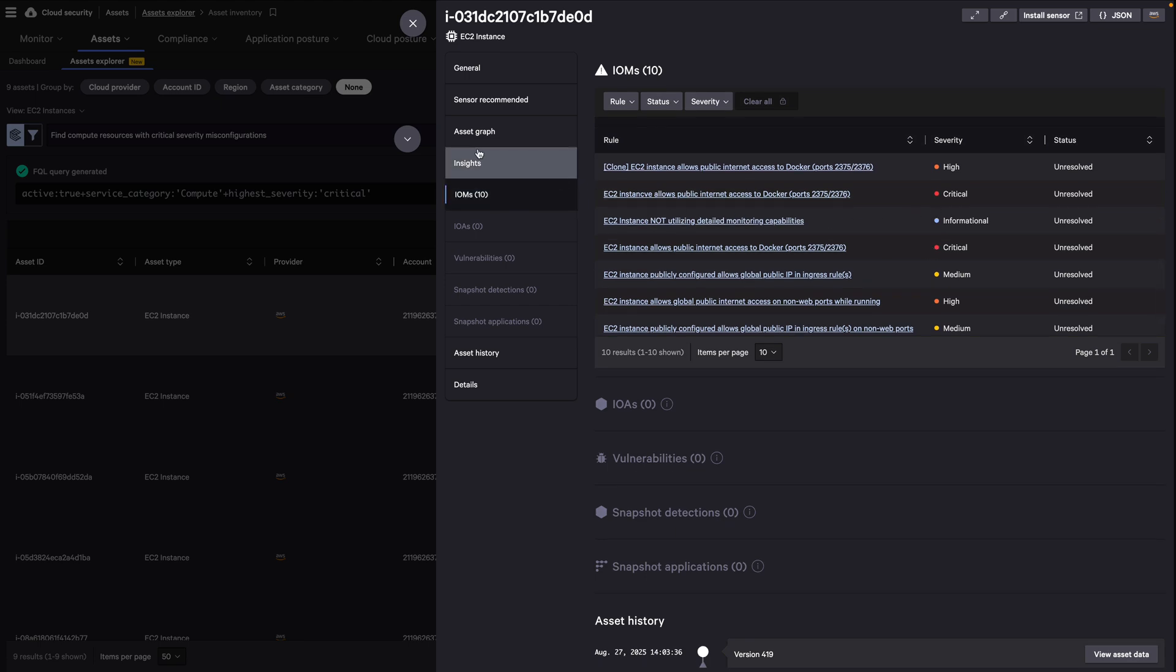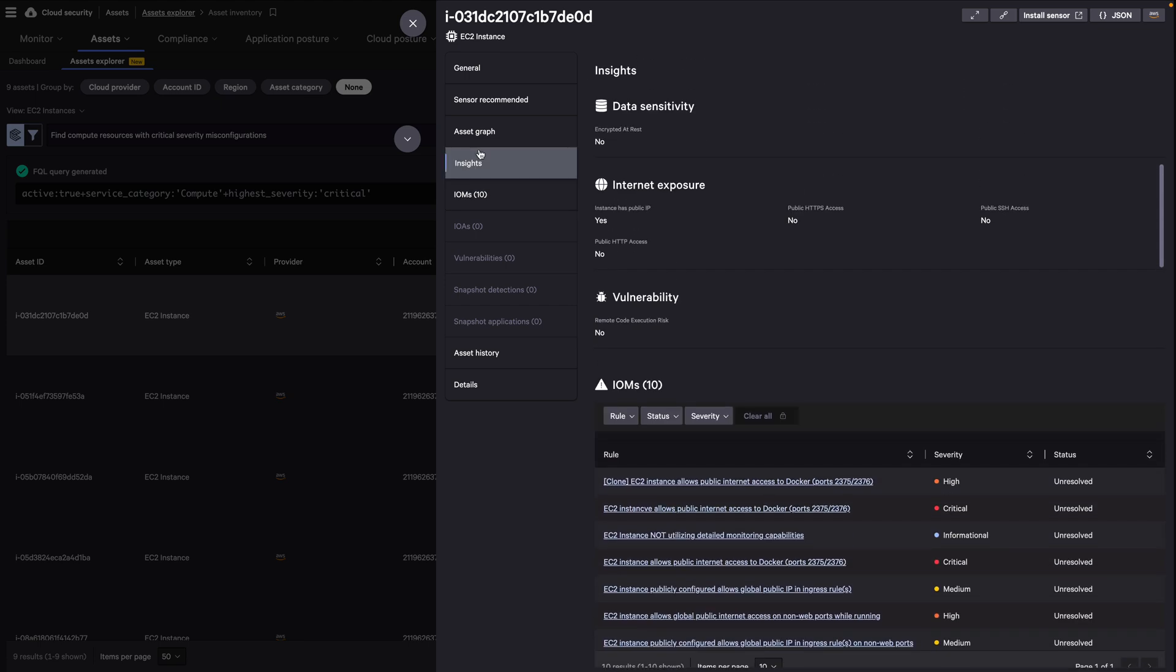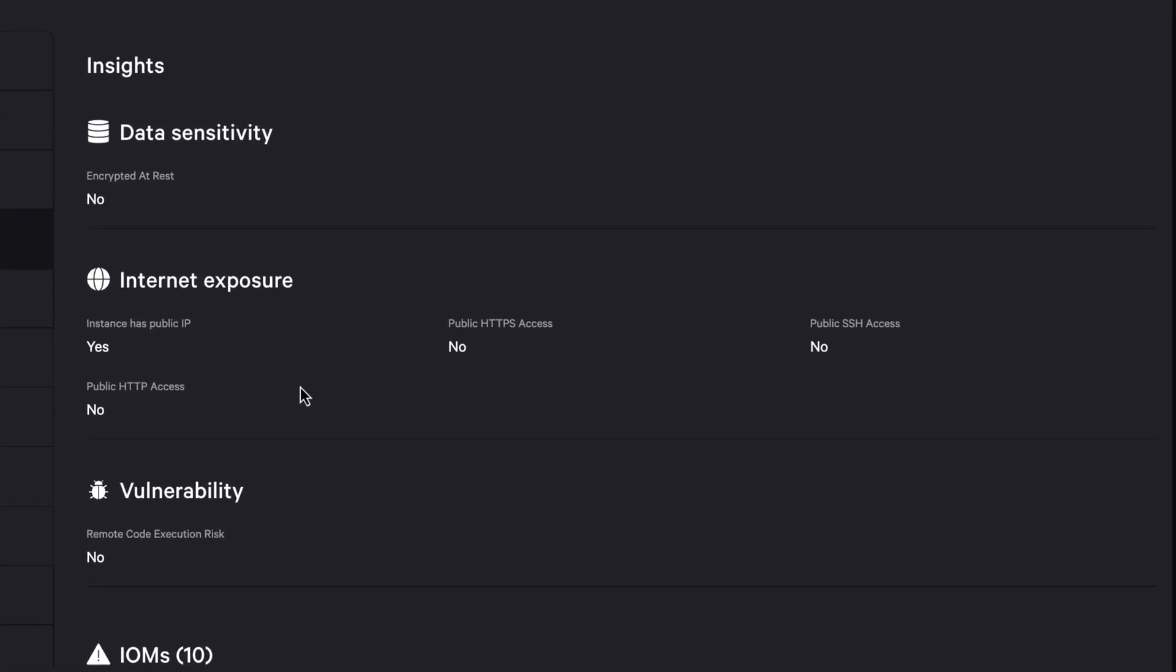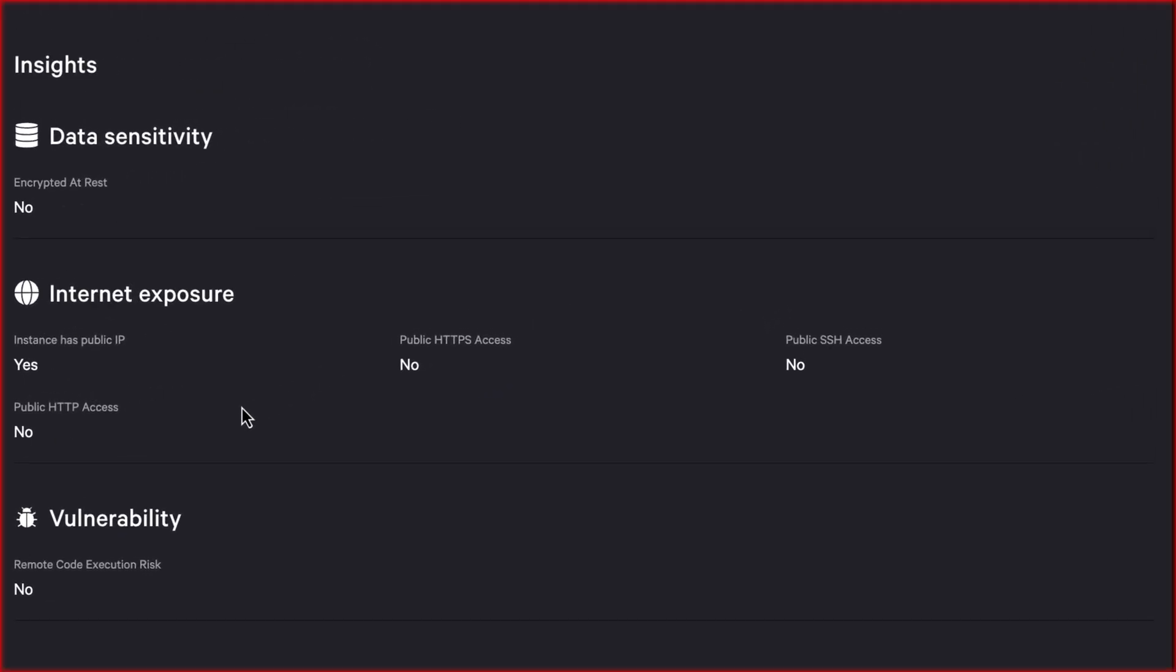By surfacing comprehensive security insights directly within each asset, Falcon Cloud Security eliminates the traditional challenge of correlating security data across multiple tools and dashboards.